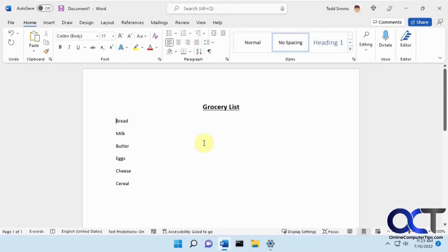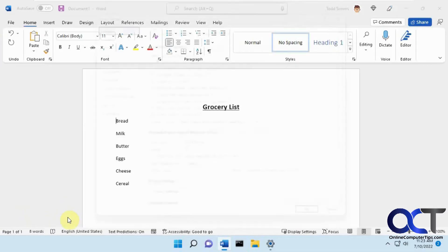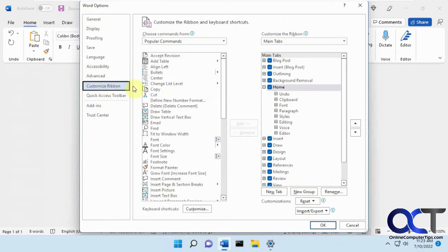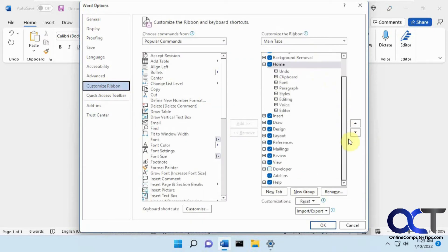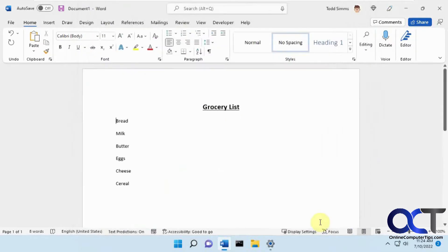So the first way we need to go to the options here and then you want to go to customize ribbon. And then under the tabs here you'll find this developer checkbox. So check that and click OK and that'll put a developer menu up here.